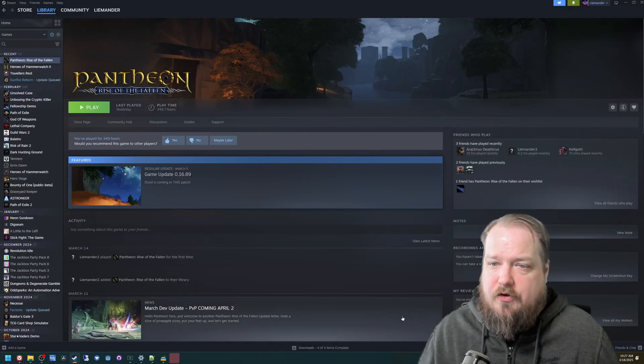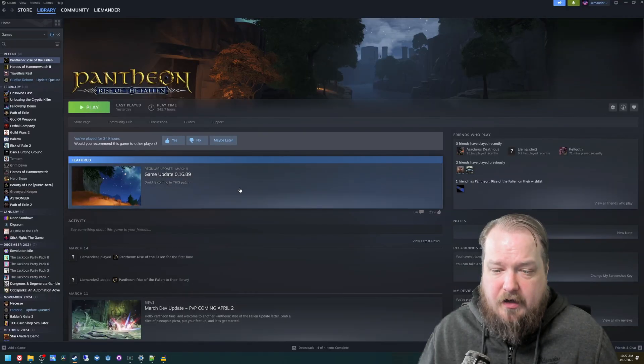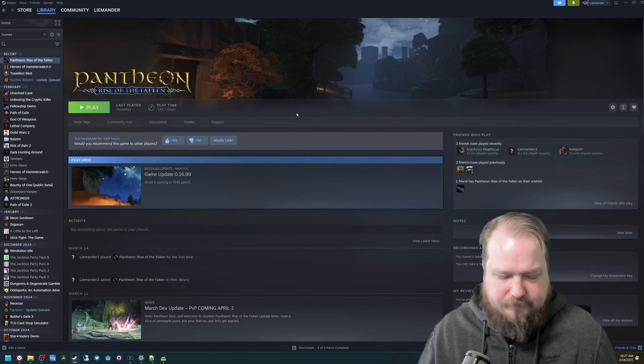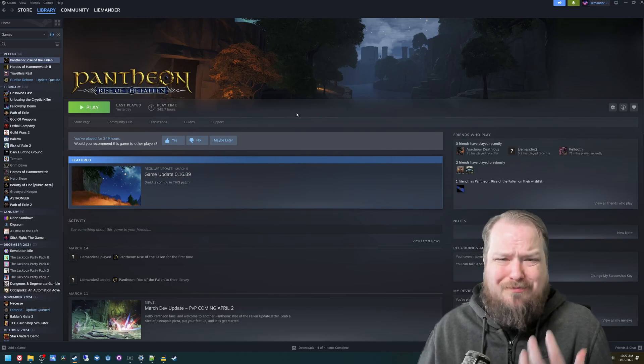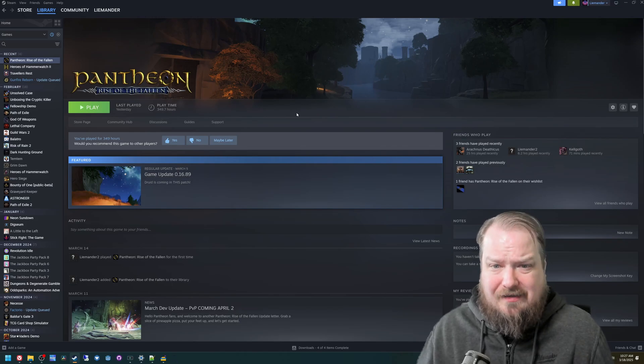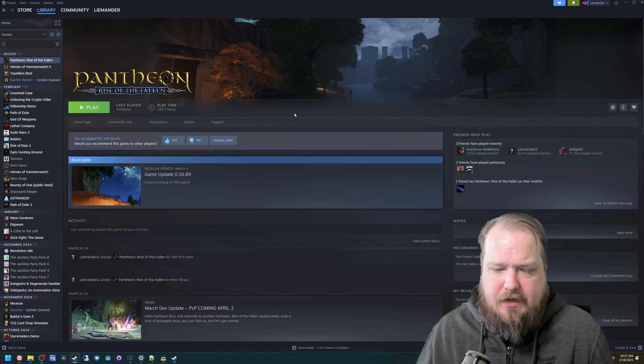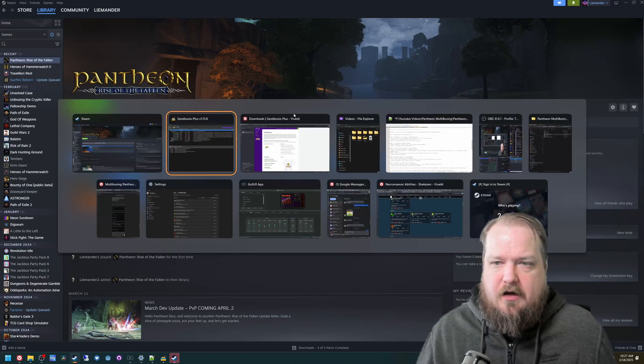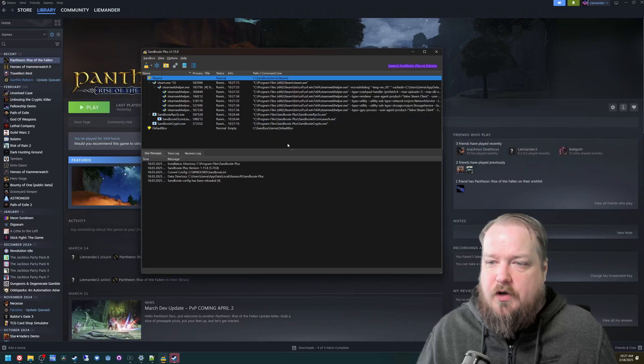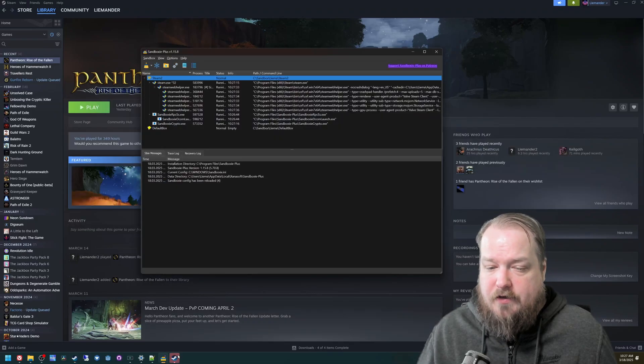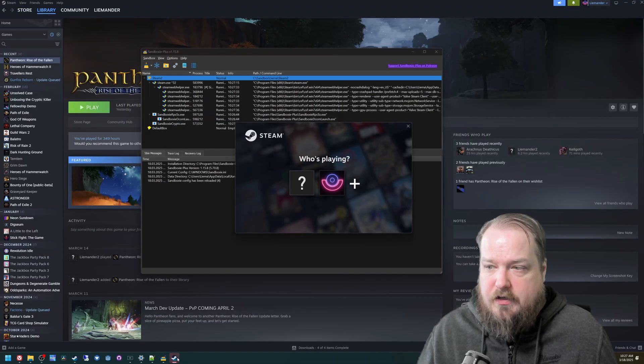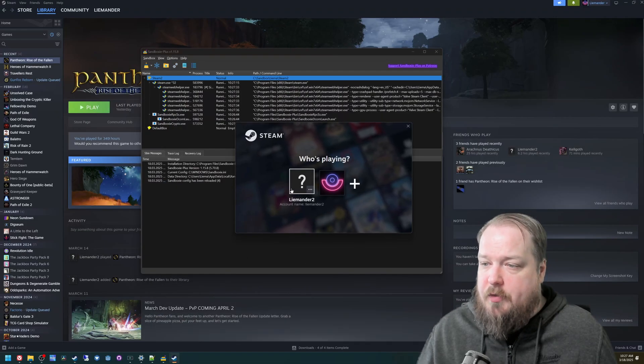You can also have your initial version of Steam also running. Your initial client can run outside of a sandbox, and then each additional one needs to run inside a sandbox. So we'll wait for Steam to open.